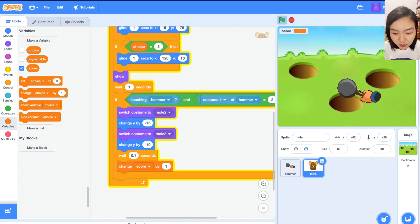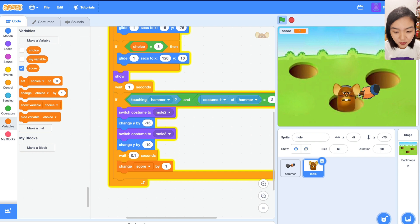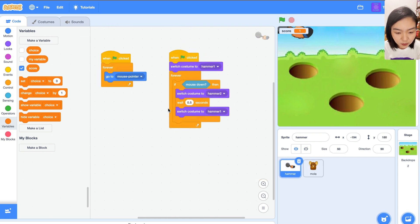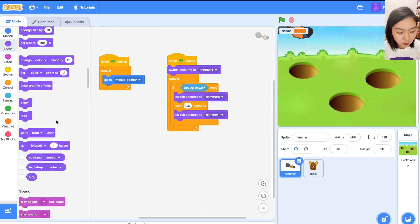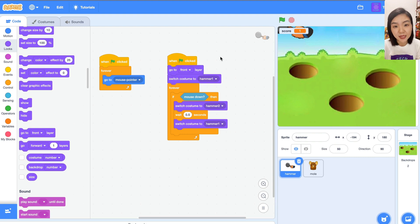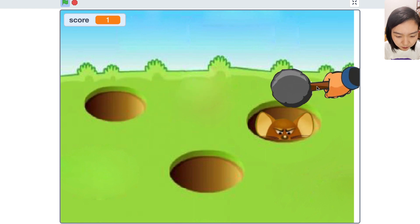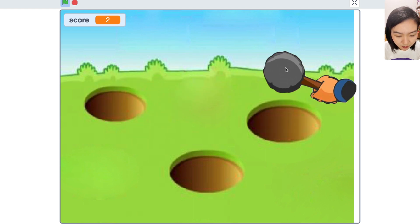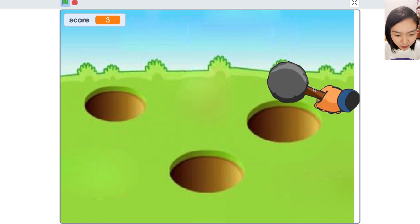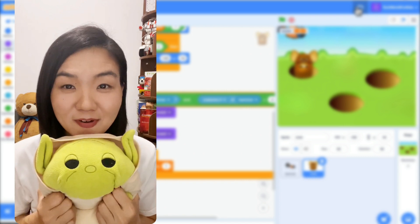Something we need to fix is the hammer appearing behind the mole, which doesn't make sense. Let's stop the game, go to the hammer, go to Looks, and add 'go to front layer' so the hammer appears in front rather than behind the mole. Let's try again — you can see the mole goes down and every time the hammer knocks the mole, the score increases by one. That's all for Whack-a-Mole.